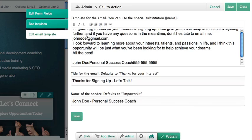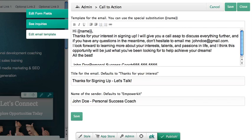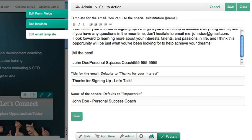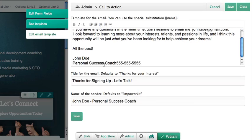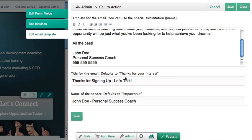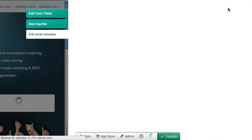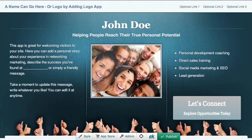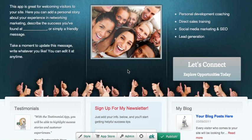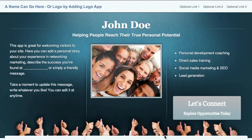Lastly, you can set up an autoresponder so the leads automatically receive an email when they sign up. When you're ready to publish your site, just click Publish right here at the bottom. Your new site is live, and you're ready to start promoting.